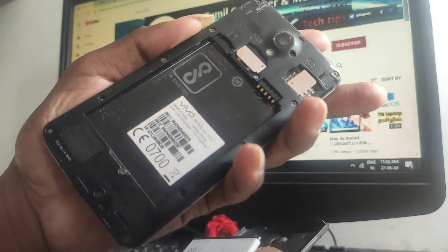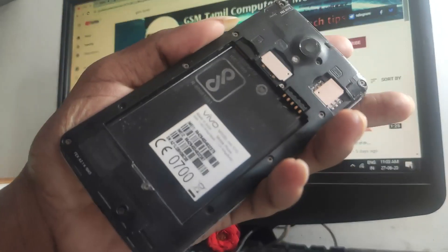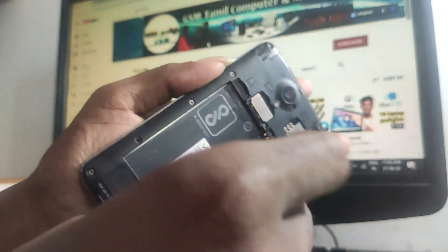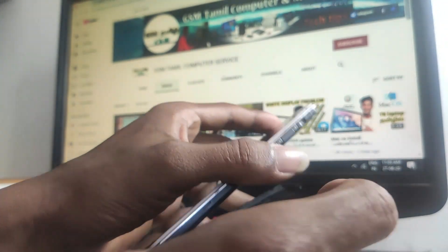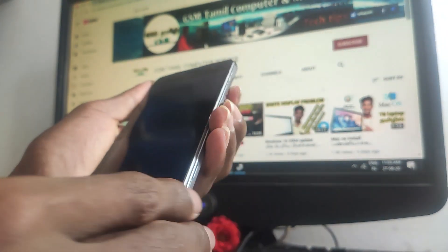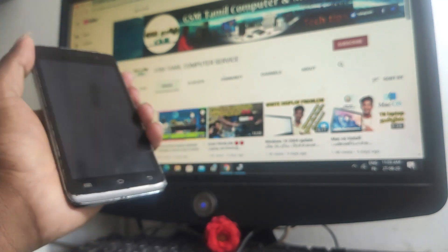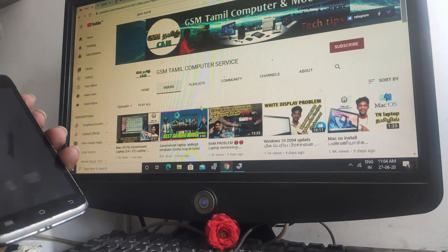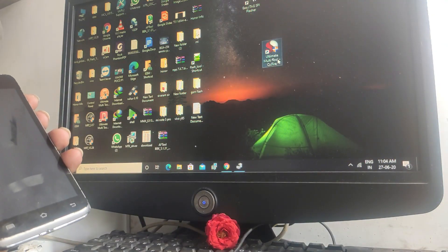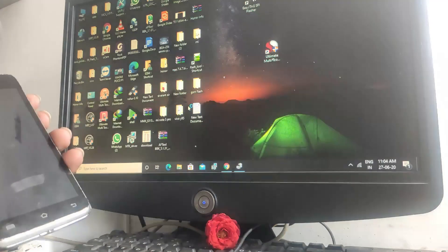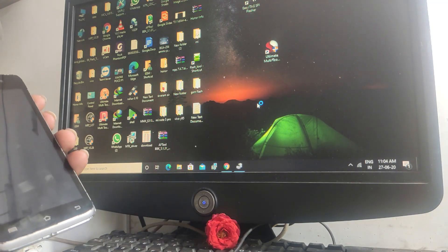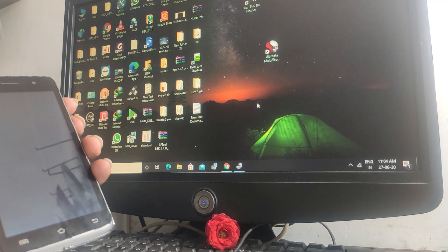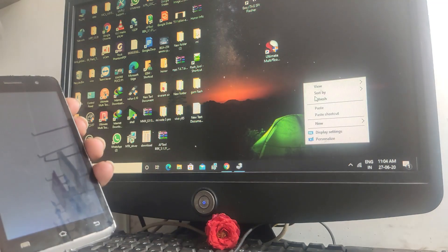First, remove the battery and open the UMT Dongle box software. GSM Tamil YouTube channel - please subscribe to our channel. Okay, the UMT Dongle software box will open. Let's try the pattern read and reset.